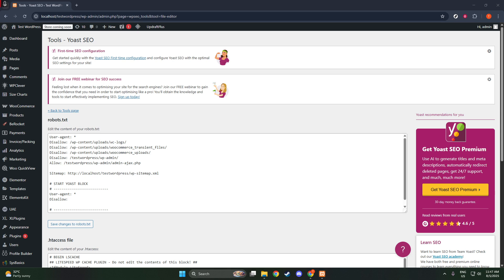Upon clicking on File Editor, you will be presented with your current robots.txt file. If you don't already have one, don't worry. Yoast SEO is user-friendly and will offer to create one for you.